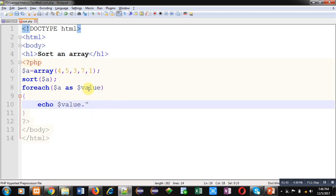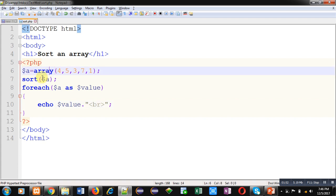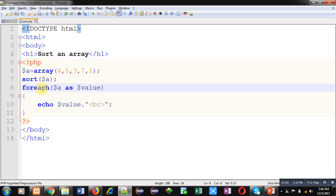This is the complete implementation. First, I have declared an array, then I have sorted it. Then with the help of foreach loop, I will be printing values which are available inside the array.